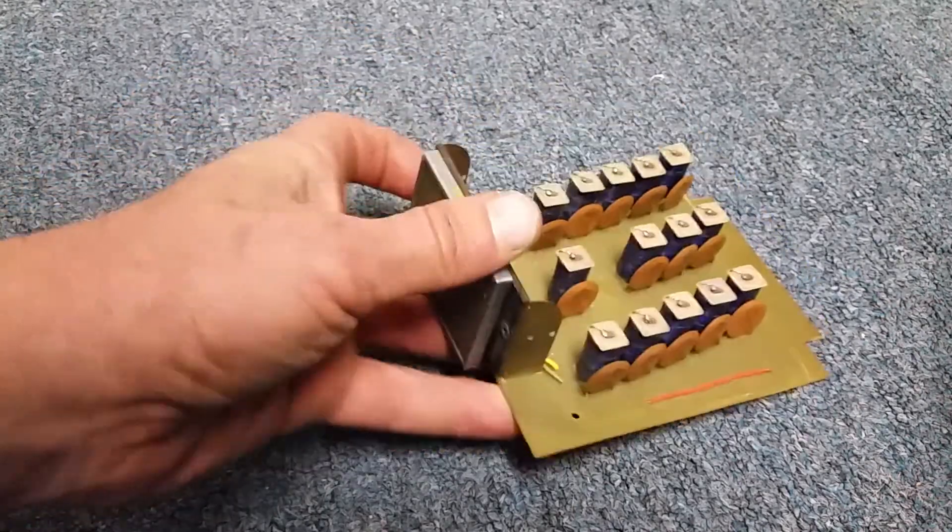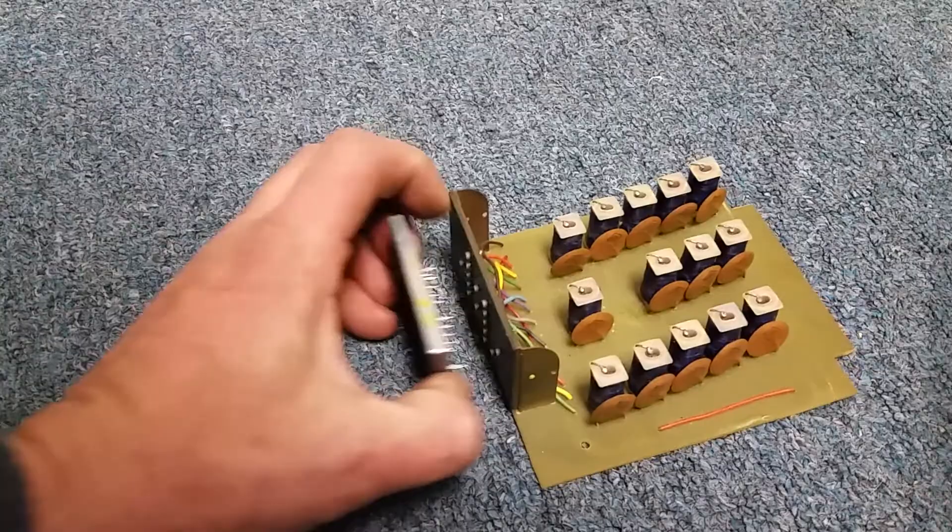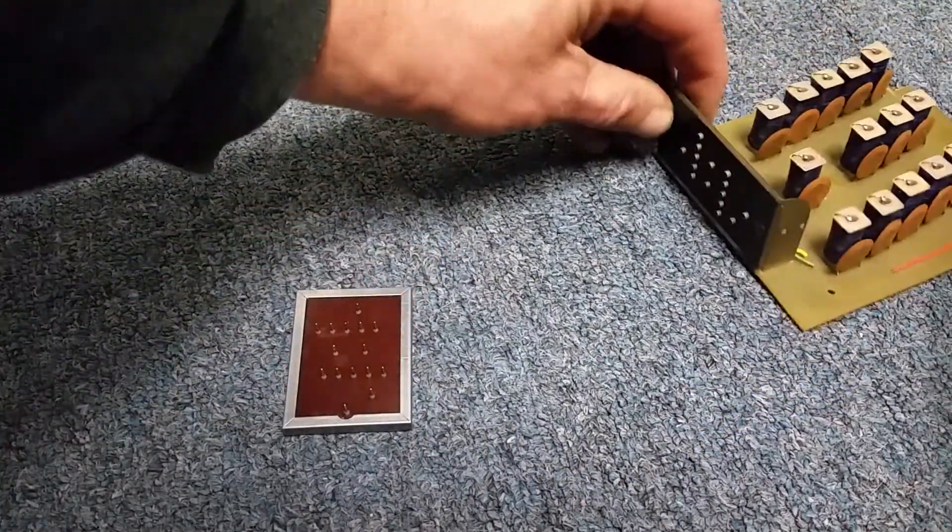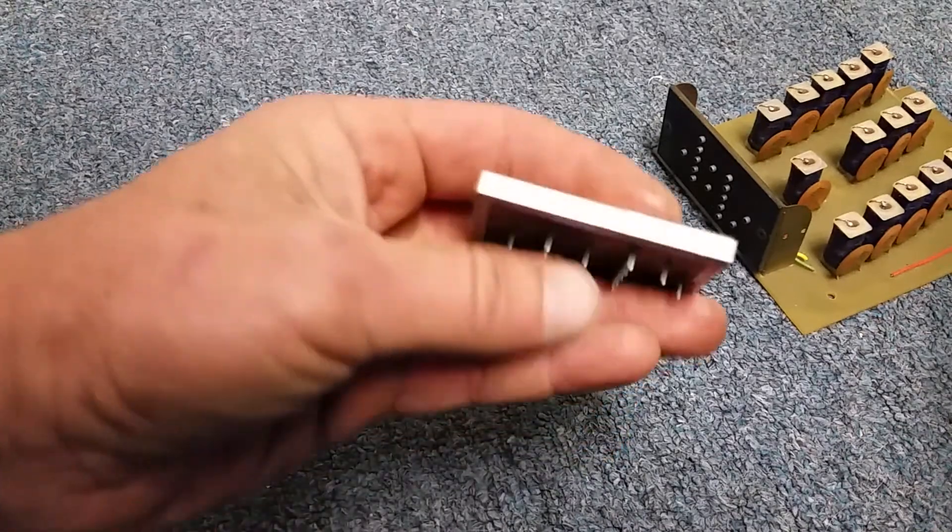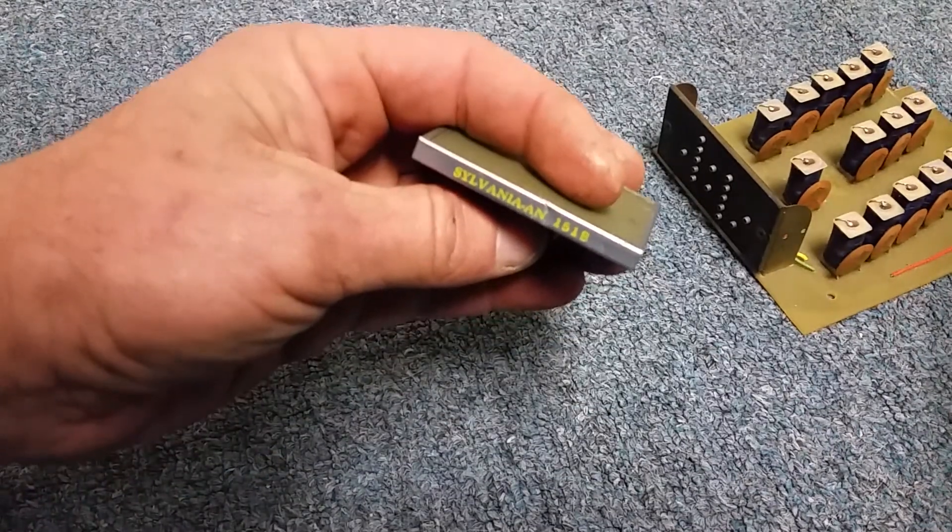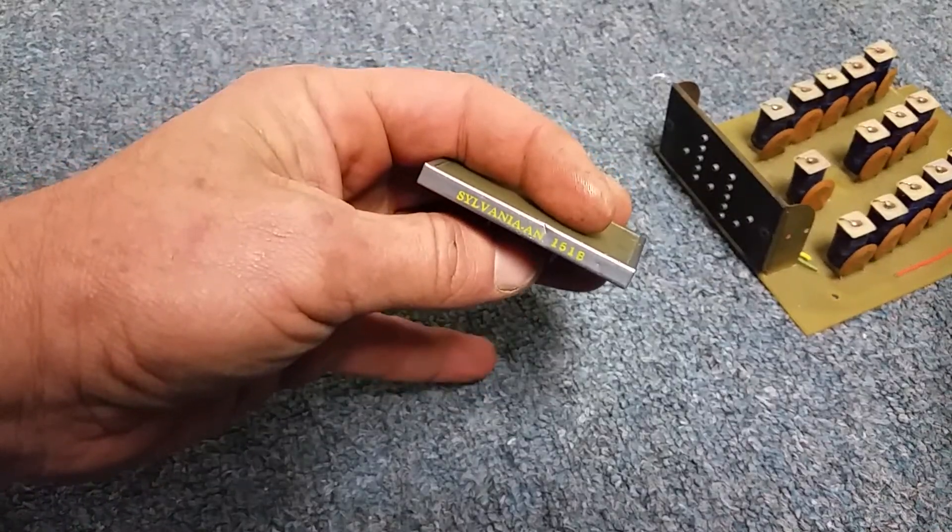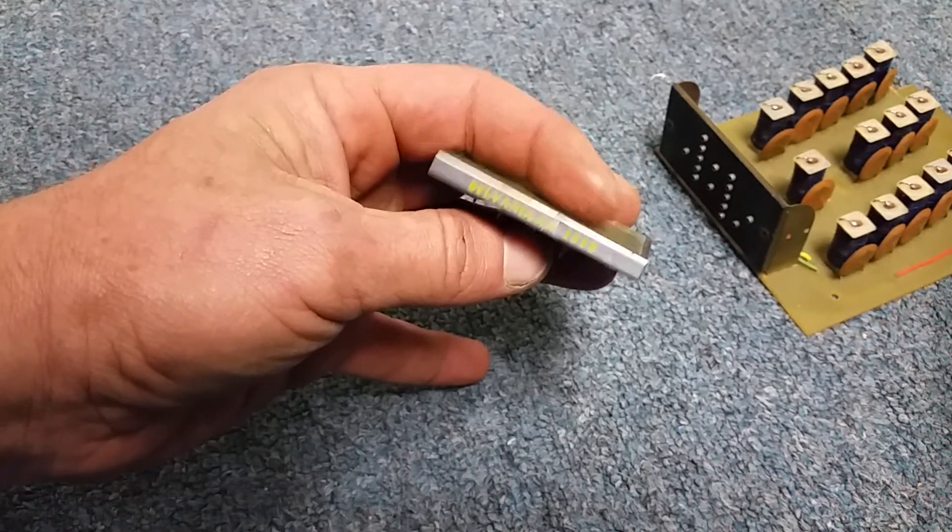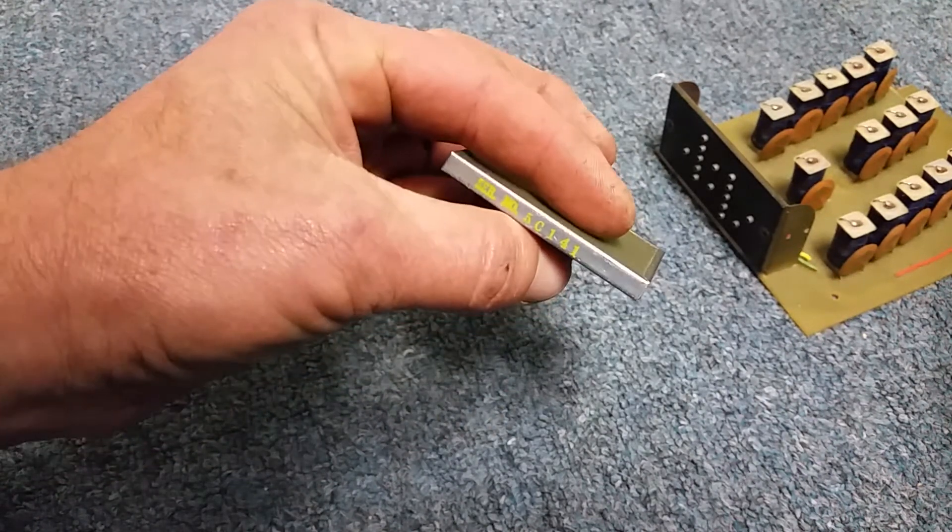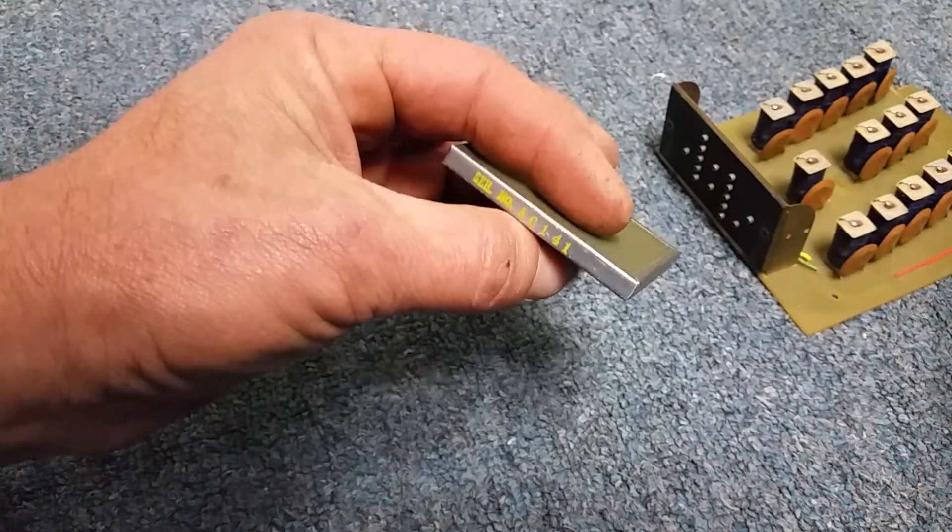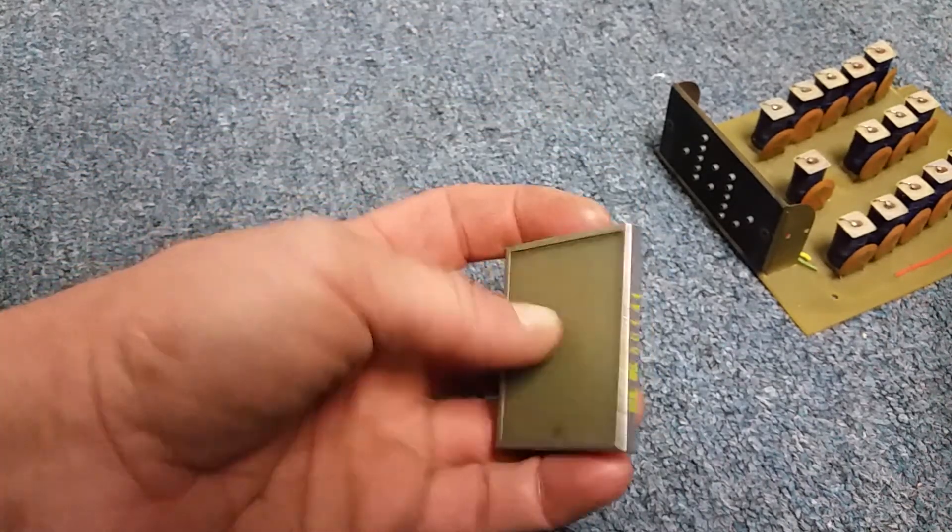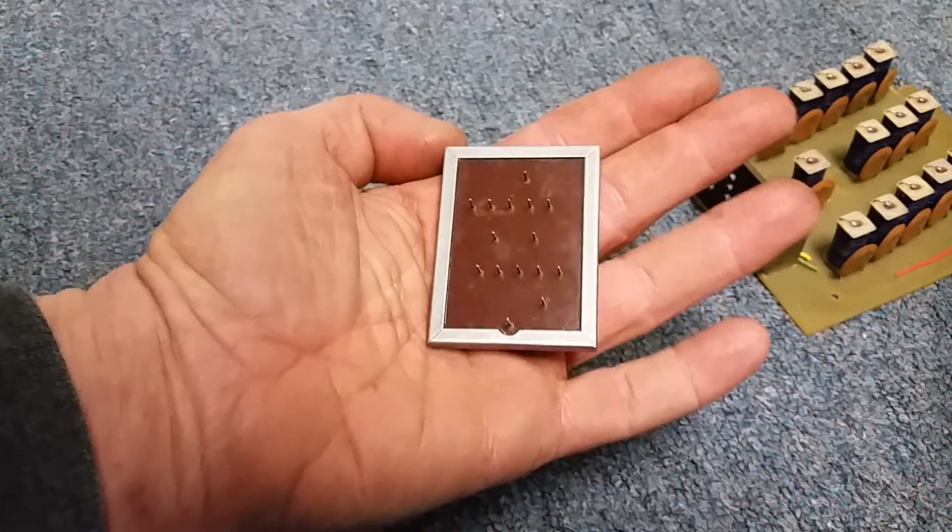Now, this device here, it plugs in. It's in kind of a cheesy socket like that. Look at the side of it. There we go. Sylvania AN151B. The other side, serial number 5C141. I suspect that this, nothing on the back really, is a very early electroluminescent display.